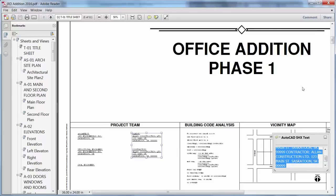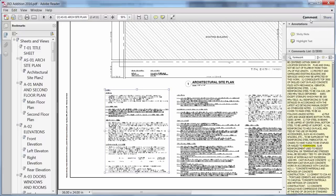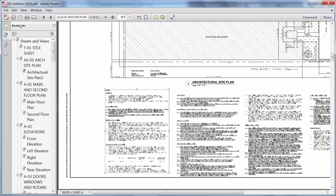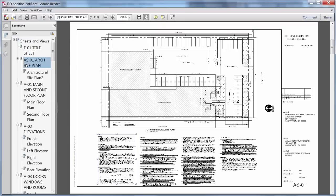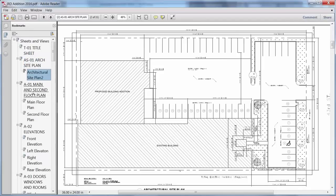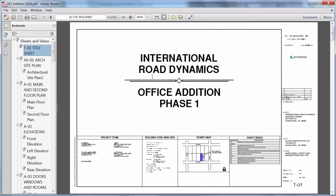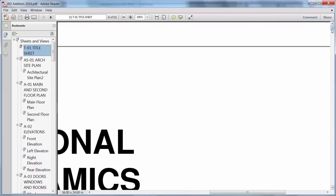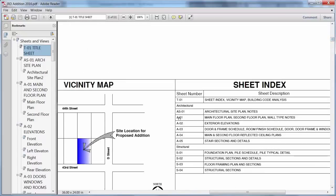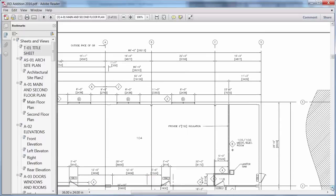Text created with SHX fonts in the AutoCAD drawing can be highlighted, copied, and searched as comments in the PDF viewer. Layout names are automatically displayed as page labels in the PDF file. Bookmarks enable you to see sheet and view names for easy navigation of PDF files published from sheet sets. If the PDF files include hyperlinks, those hyperlinks are live for navigating to external locations and between sheets.